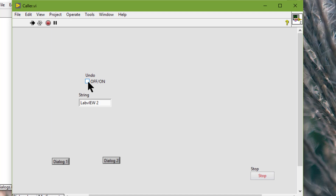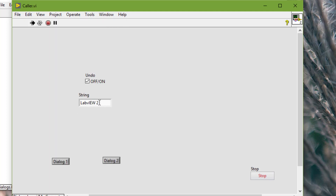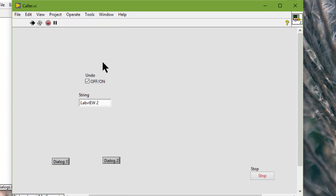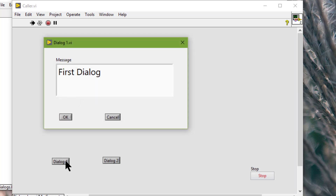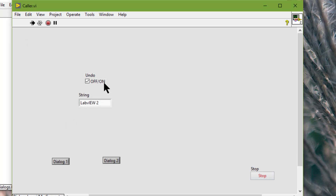Now let's prevent the undo by discarding it. So if I turn it on, and even if I do undo — observe that the text is 'labview2' — if I do undo, nothing happens because we have discarded the event. Now let's check the dialog boxes: first one, launch the second one. Now while the undo is being discarded, let's use Ctrl-Z, and as you can observe nothing is happening. I am pressing Ctrl-Z.